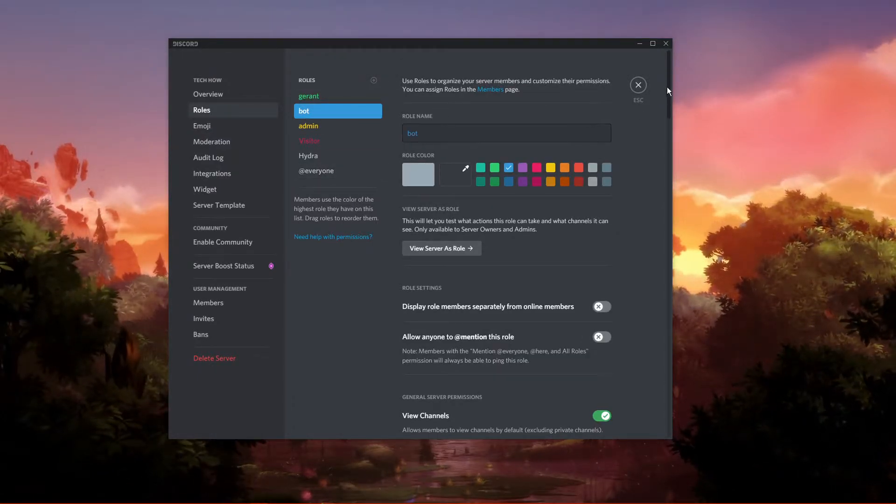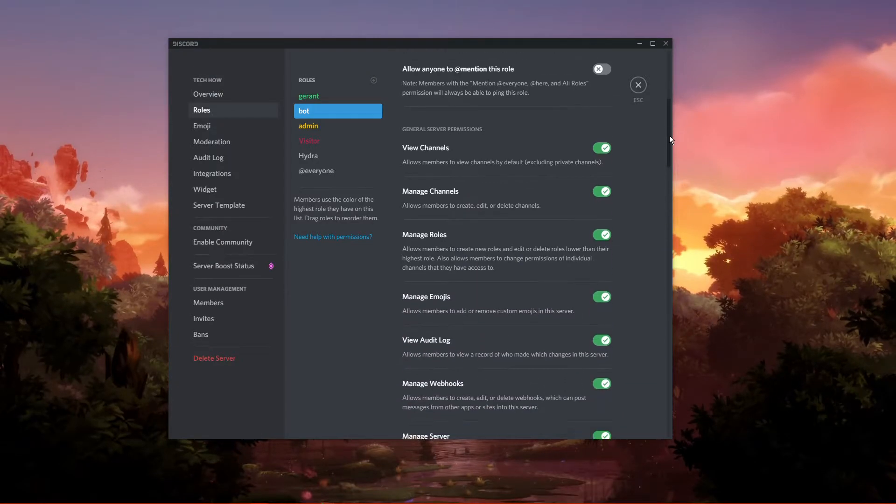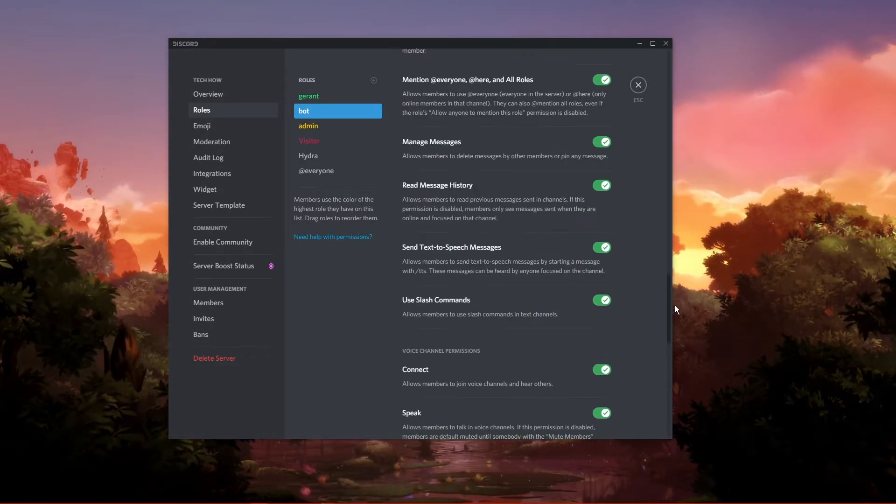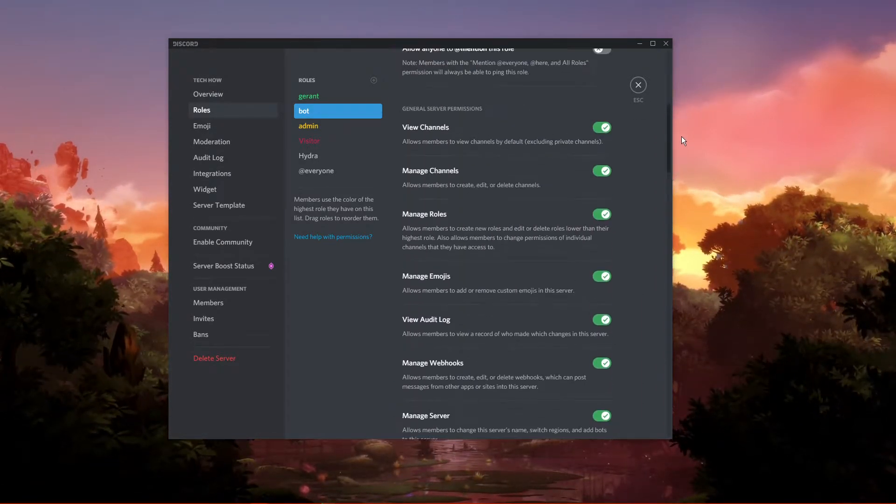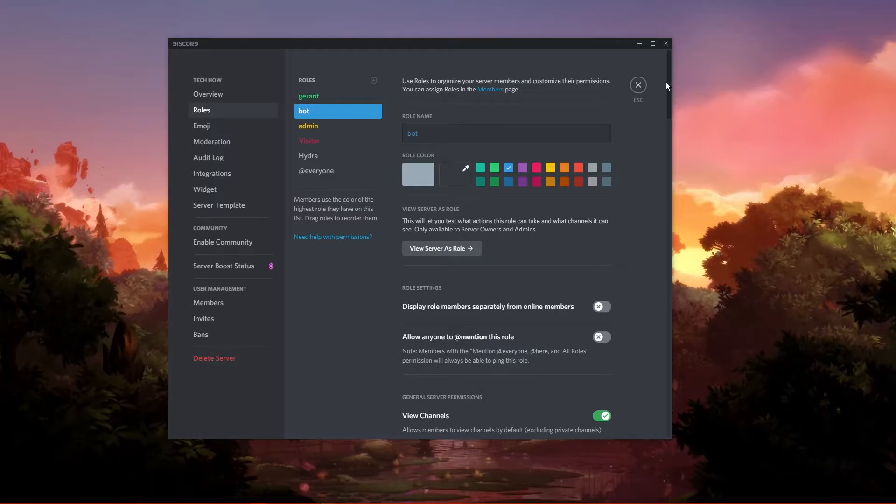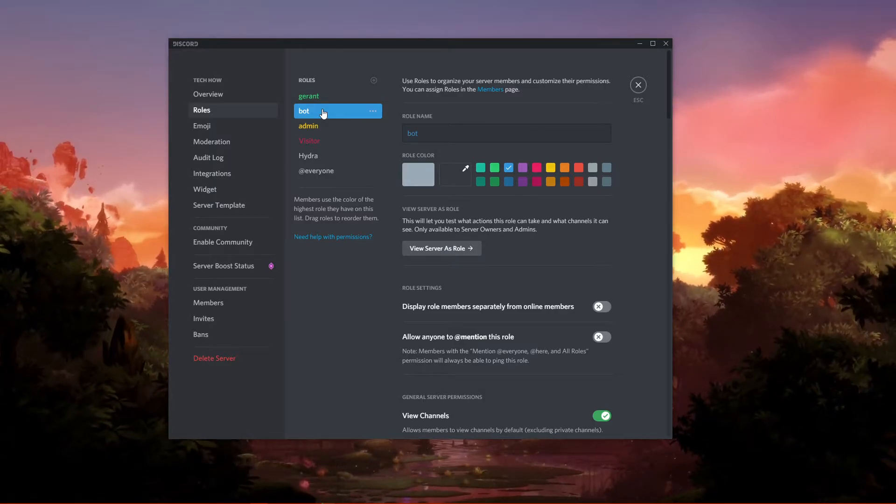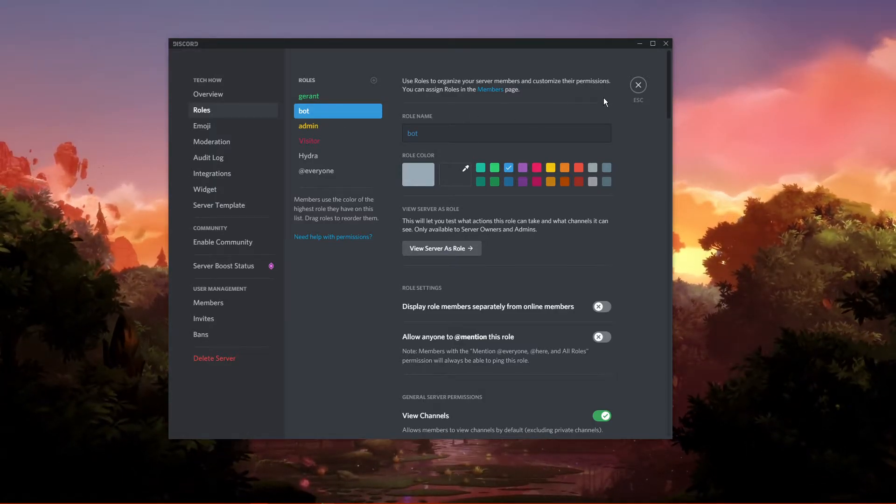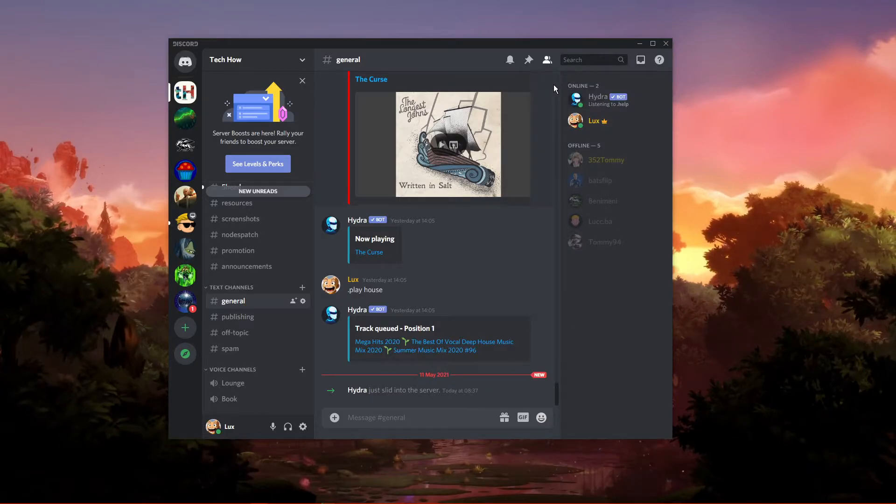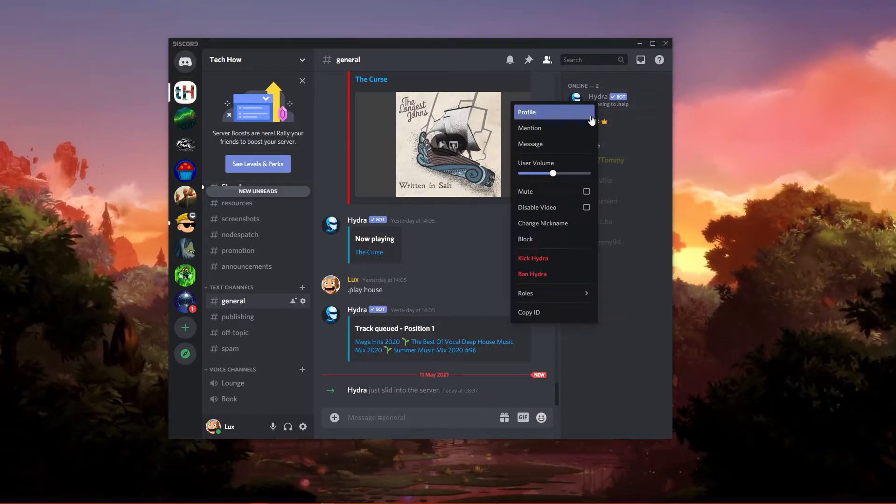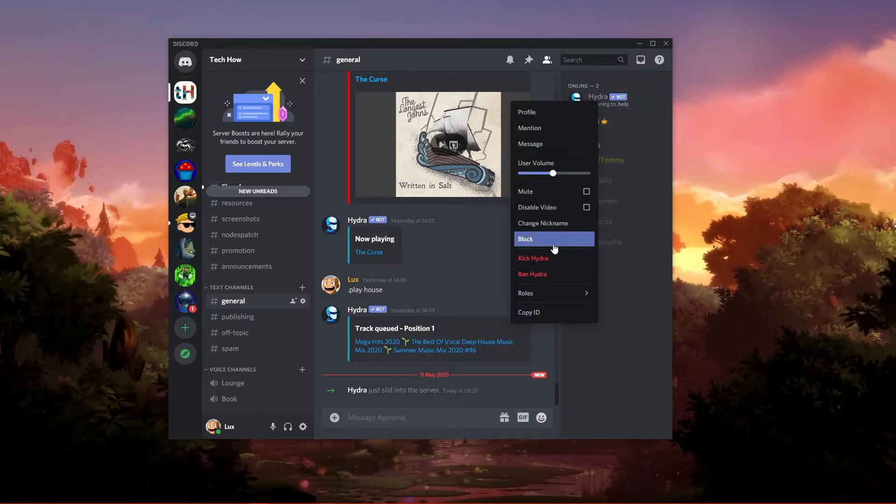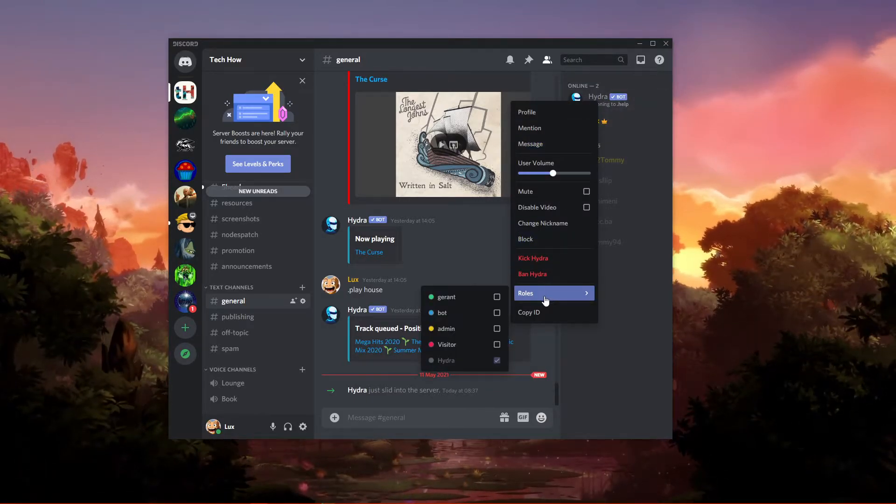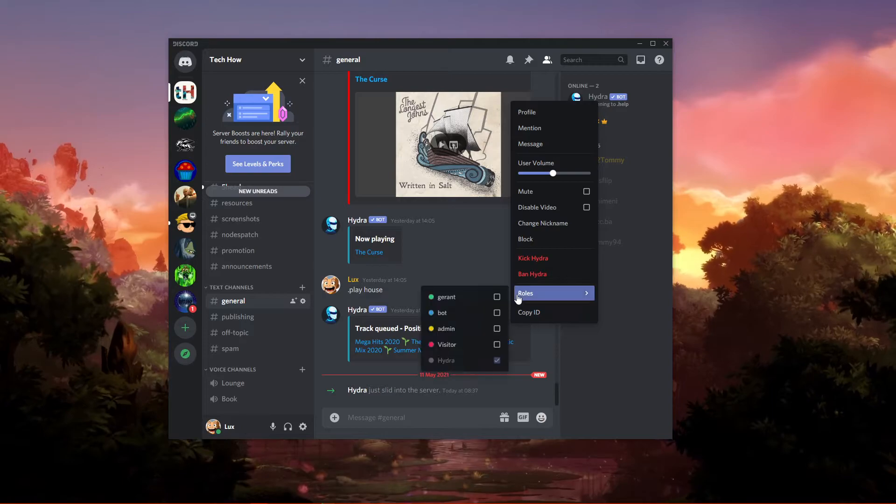When using multiple bots, I suggest making a bot role which will have all of the permissions an admin has. Then you can simply add a new bot to the bot role to make sure that it can be fully utilized. Right-click the bot and make sure to add it to the bot role.